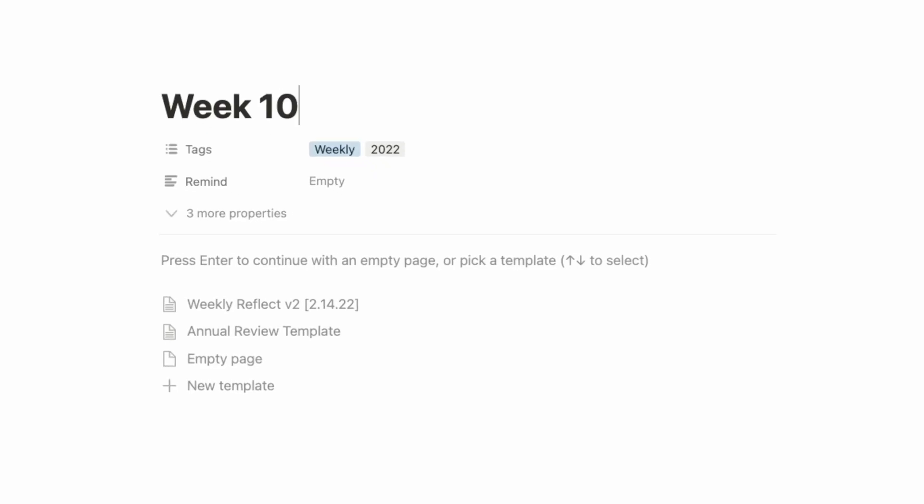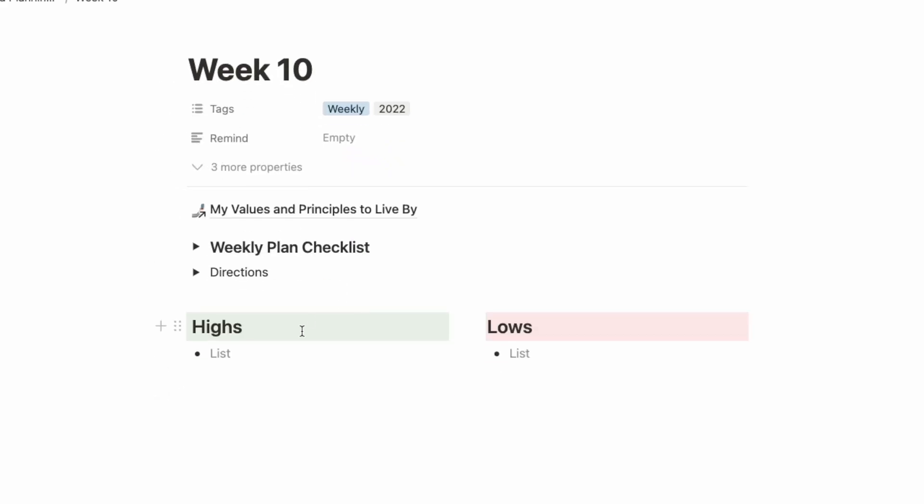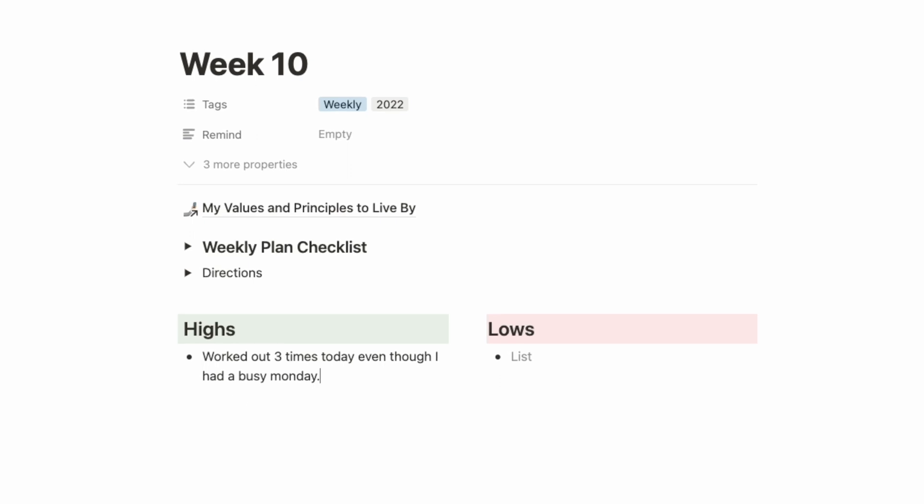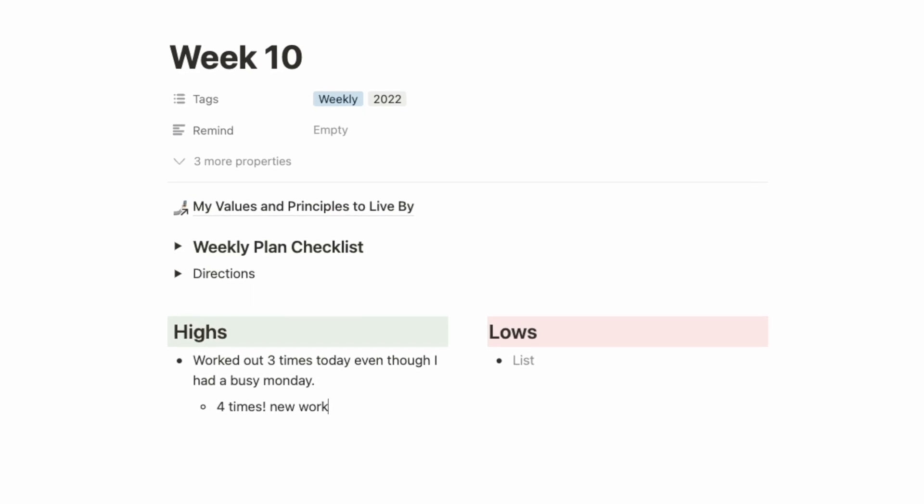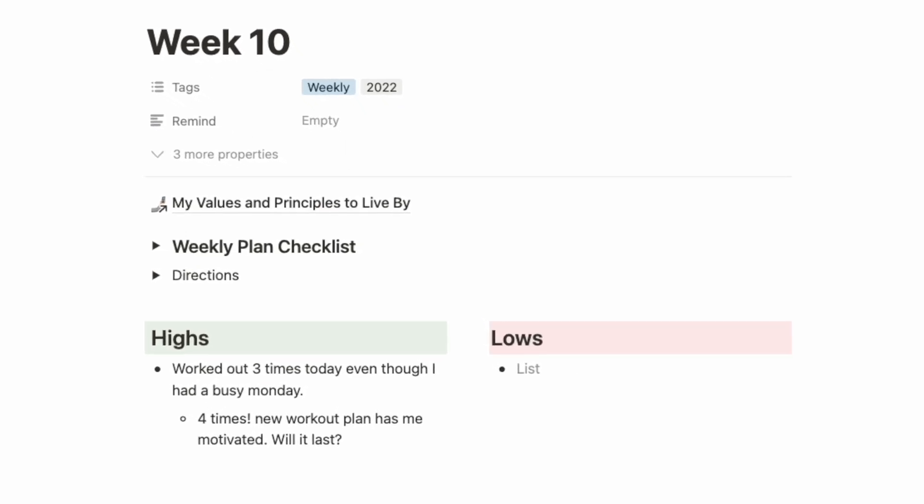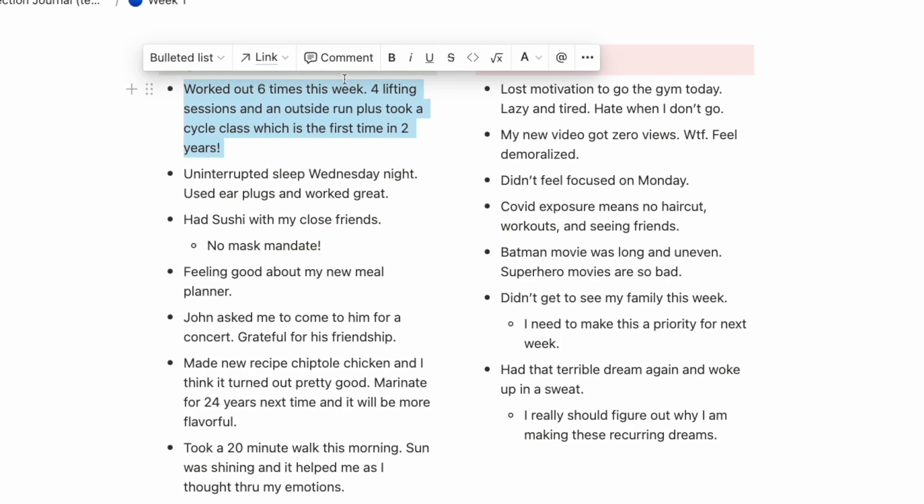What if journaling didn't have to be another burden on your ever-growing to-do list? What if everything that happened to you across the week, the highs and lows, was captured in the moment and all you had to do at the end of the week was reflect for a few minutes?